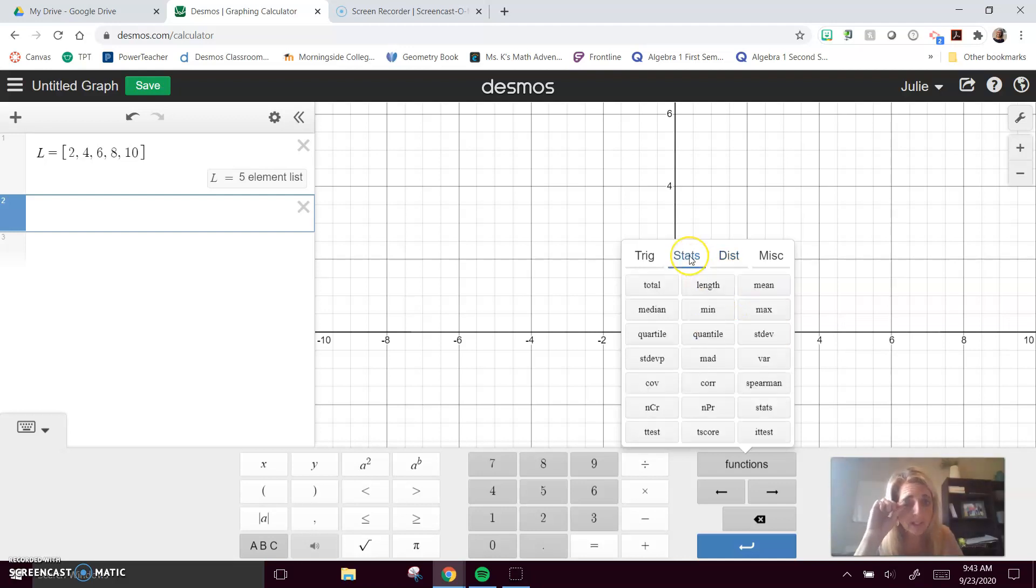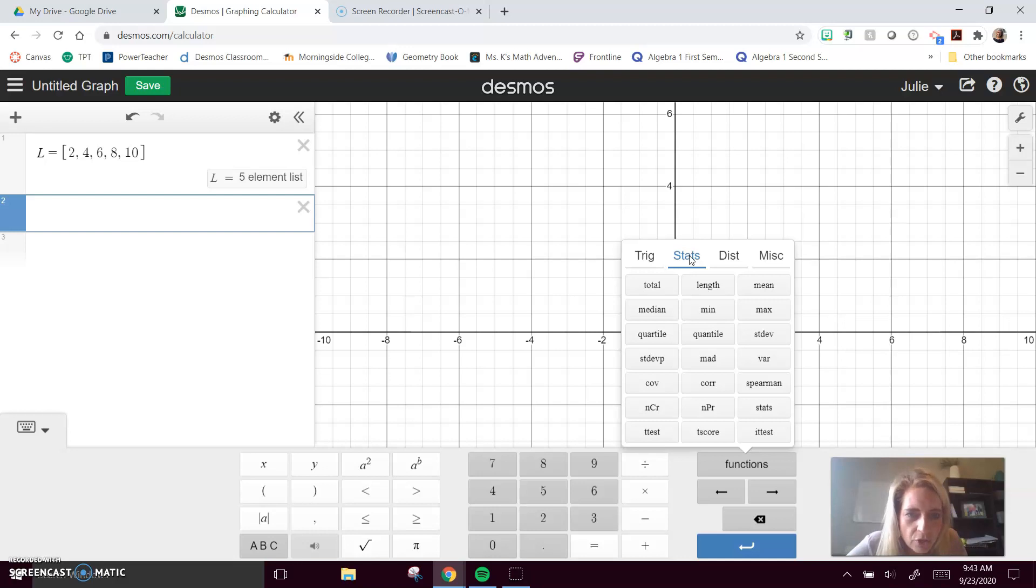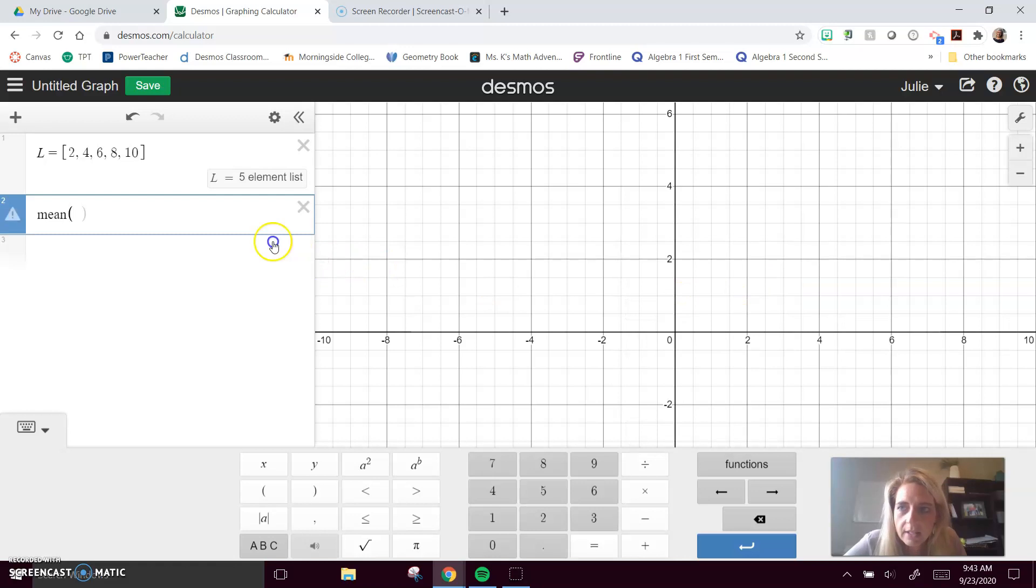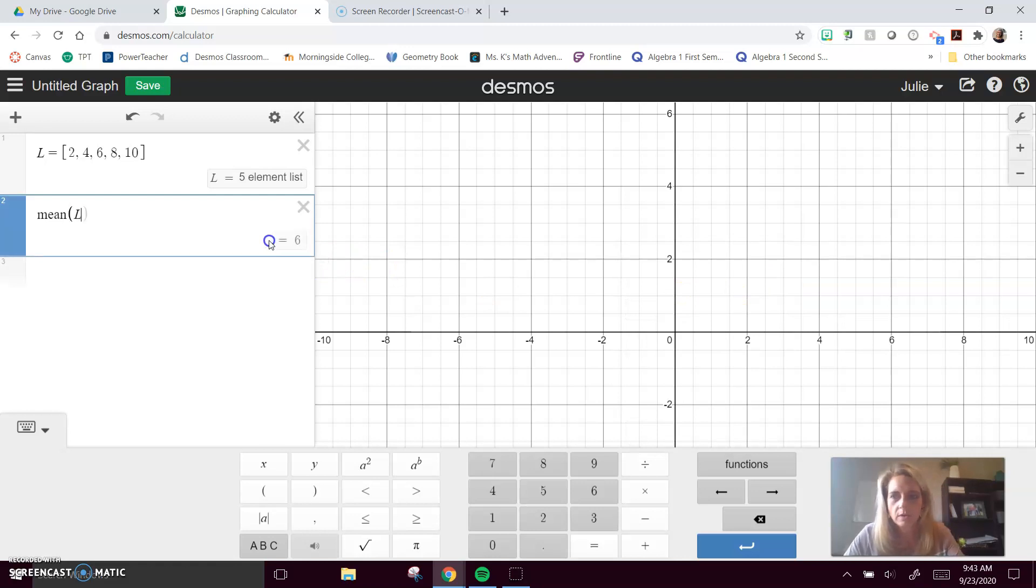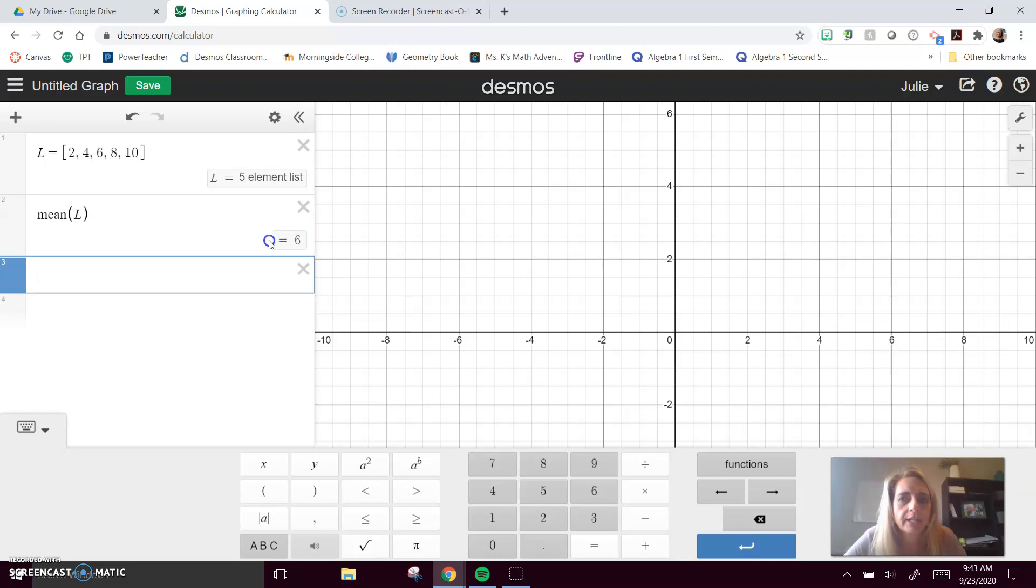We're going to look at the stats functions here. You can see that I could calculate mean. You tell it which set, and it calculates the mean for us. My mean is 6.